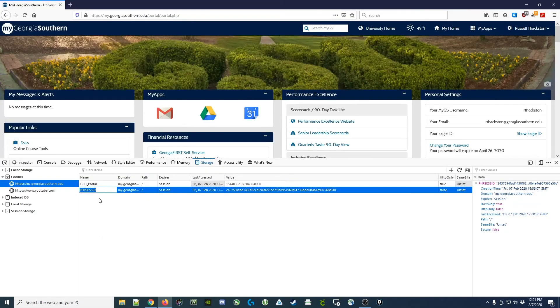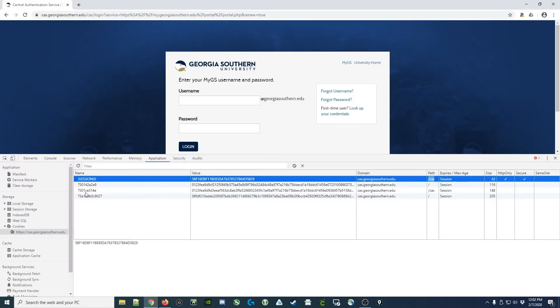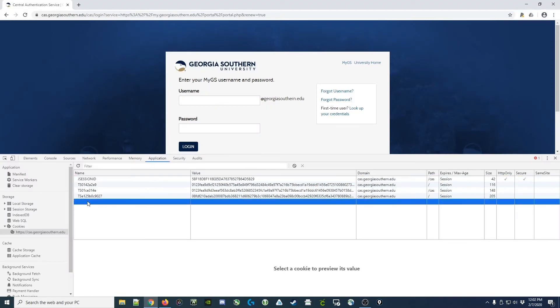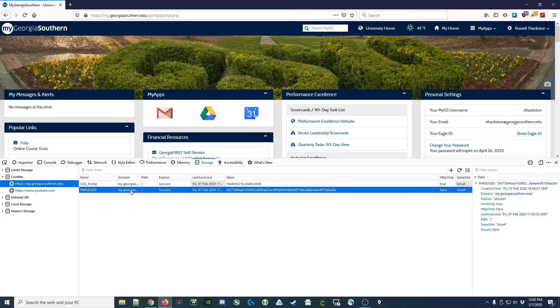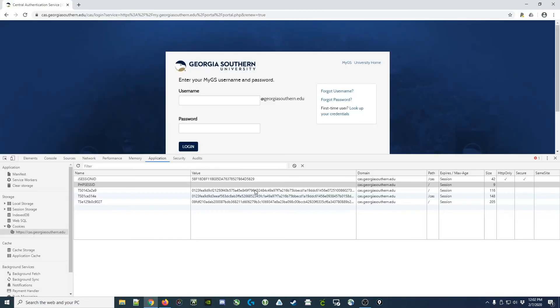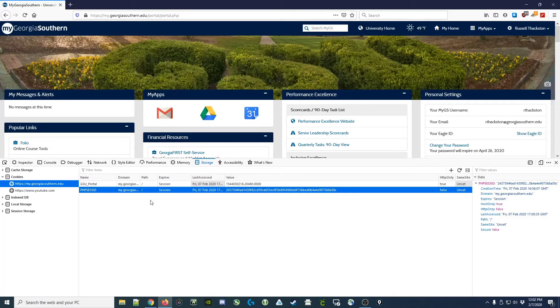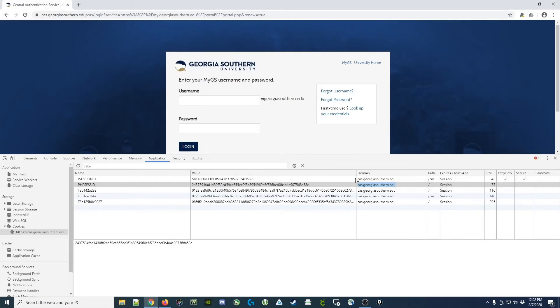We're going to grab this other cookie. We're going to add it in. Copy the value, paste that in, and then do my georgiasouthern.edu.